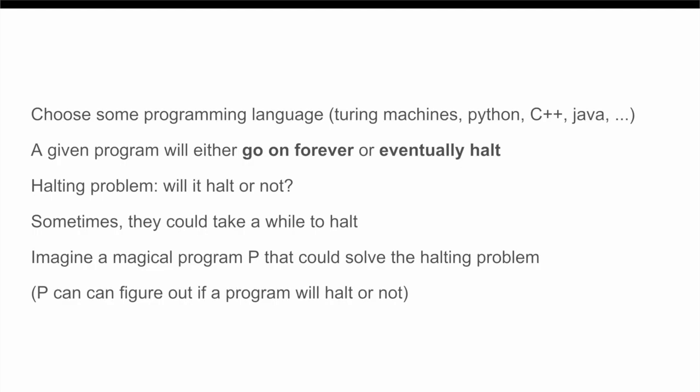But, then the question arises, does such a program P even exist? Is there even a computer program that can determine if another given program is going to halt? And, the answer is no, there actually is not a program that can do this. This is a limitation on what computers can do. And, there are many proofs of this fact, but the one that we are going to be using involves a very cool argument about computable numbers.